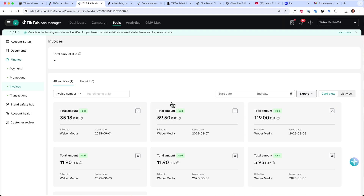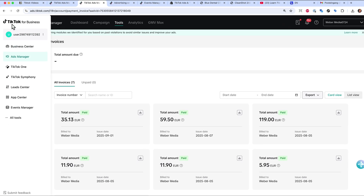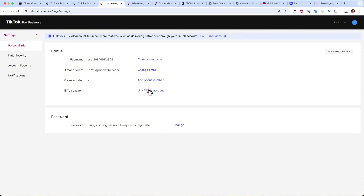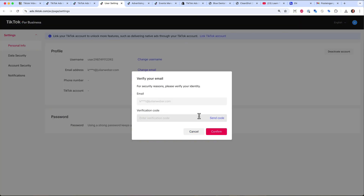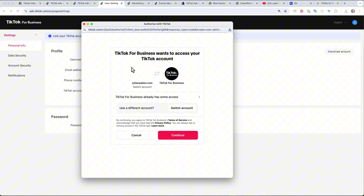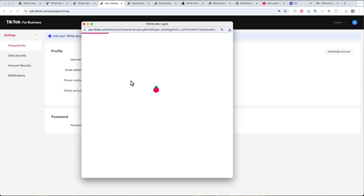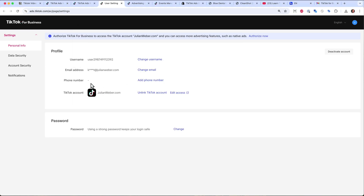Now we have connected our Shopify store with the pixel, set up our payment method, and the account is ready. If you also want to connect your TikTok account to your TikTok ads manager, go to User and then User Settings. Click Link TikTok Account, send yourself a verification code, paste it in, click Confirm, and TikTok will automatically find your TikTok account based on your email. Hit Refresh and you can see your TikTok account is now connected.